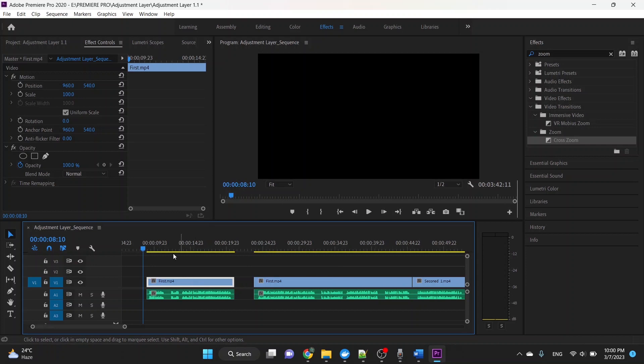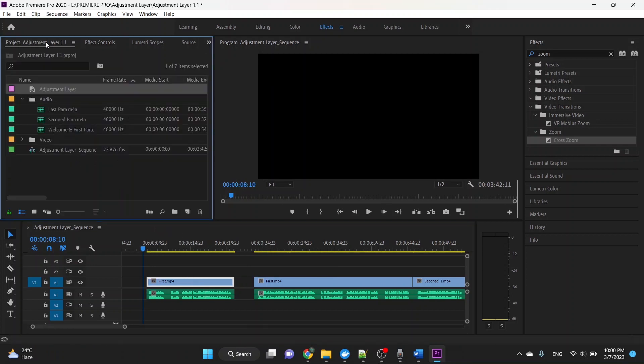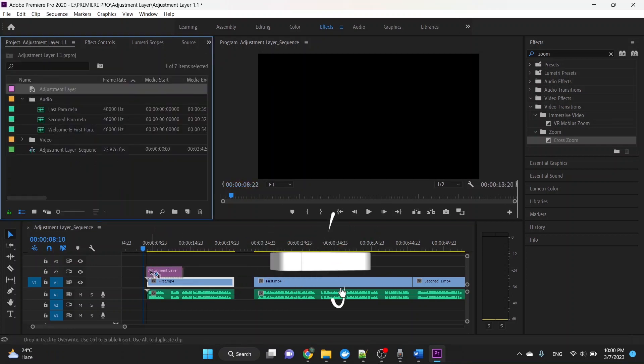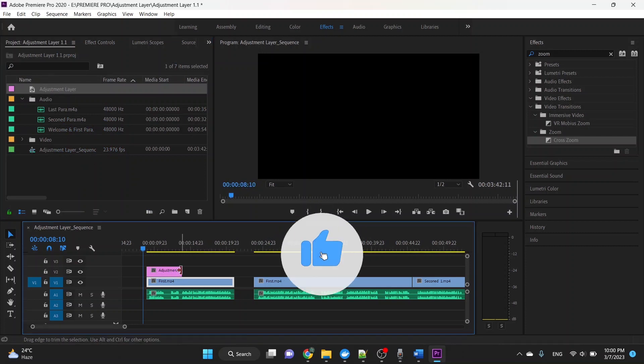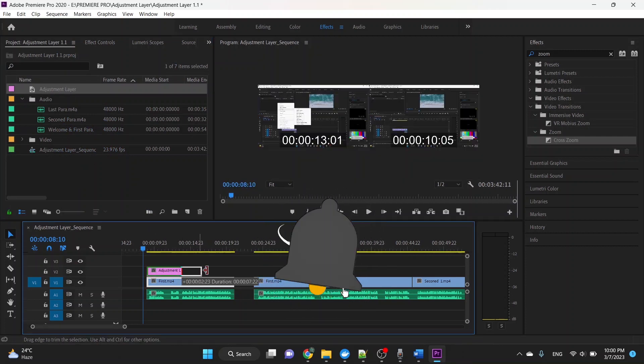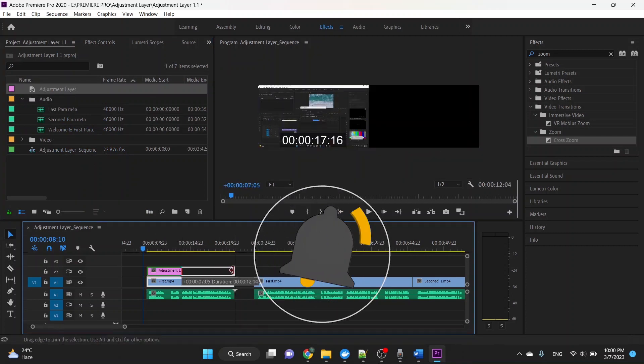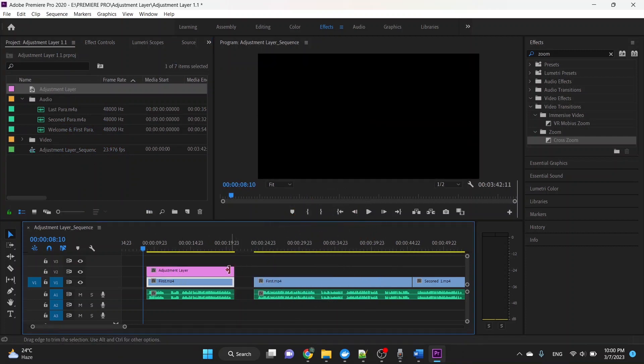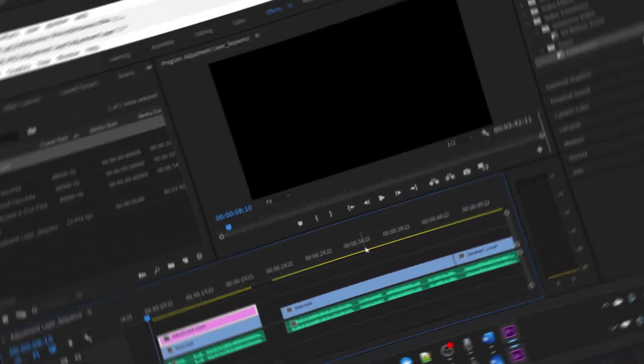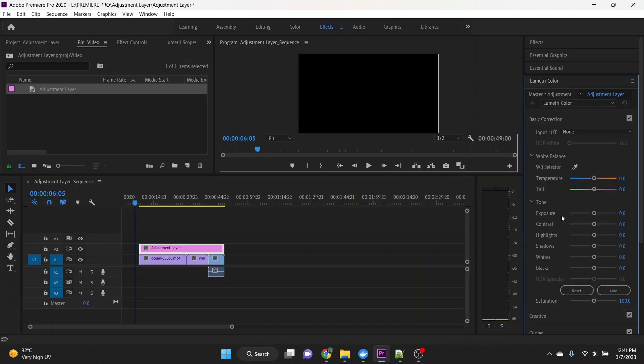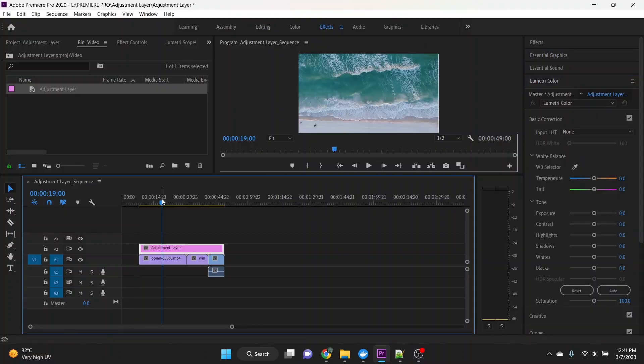Hello and welcome to Garb Studio. In this tutorial, I'm going to talk about the adjustment layer in Premiere Pro and show you how to add and utilize this tool.